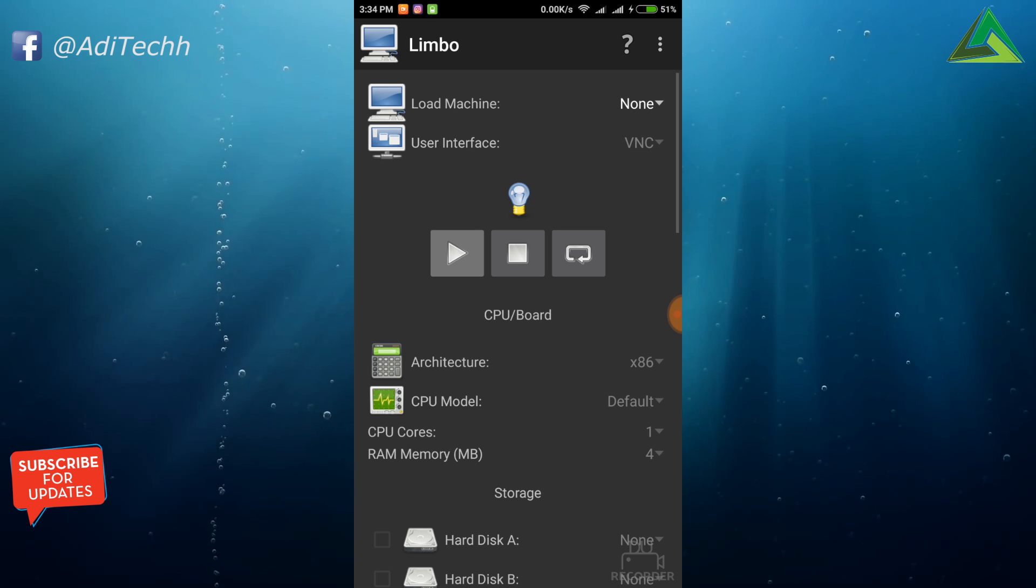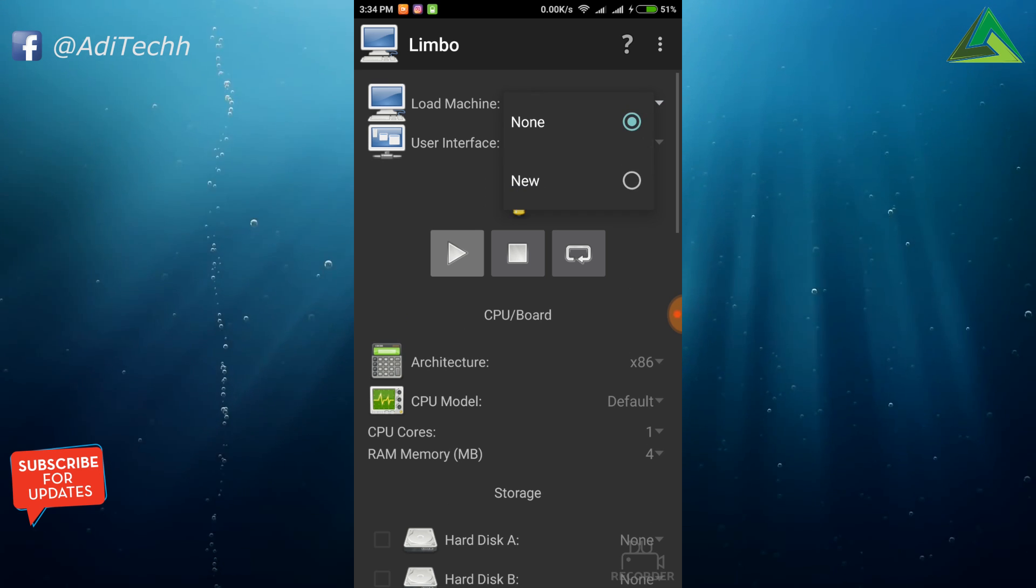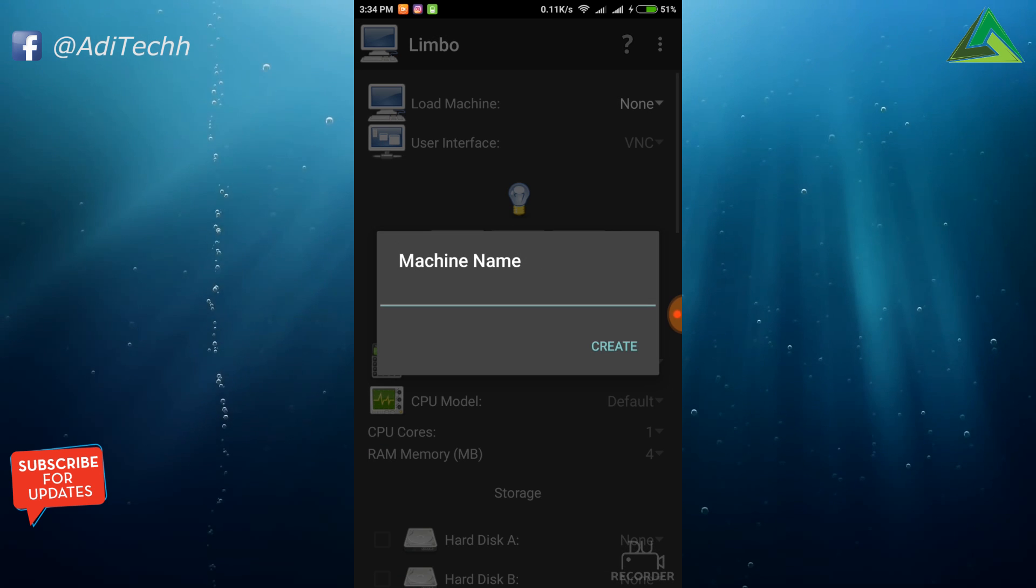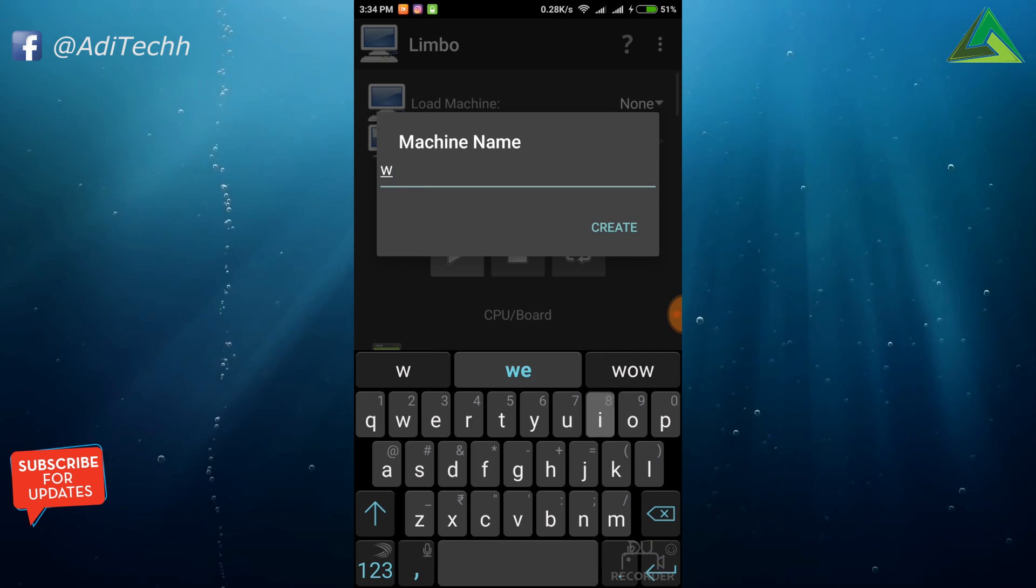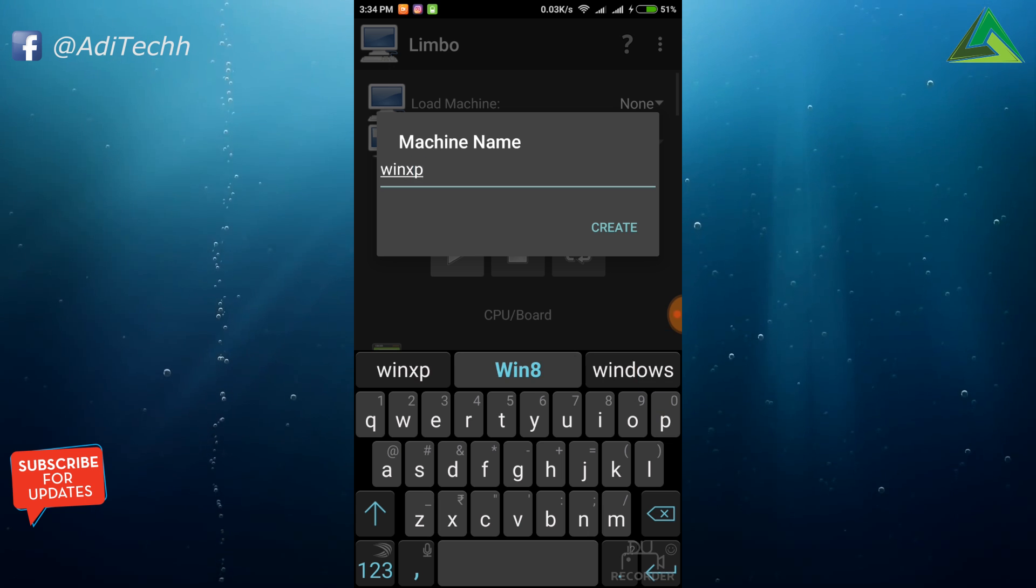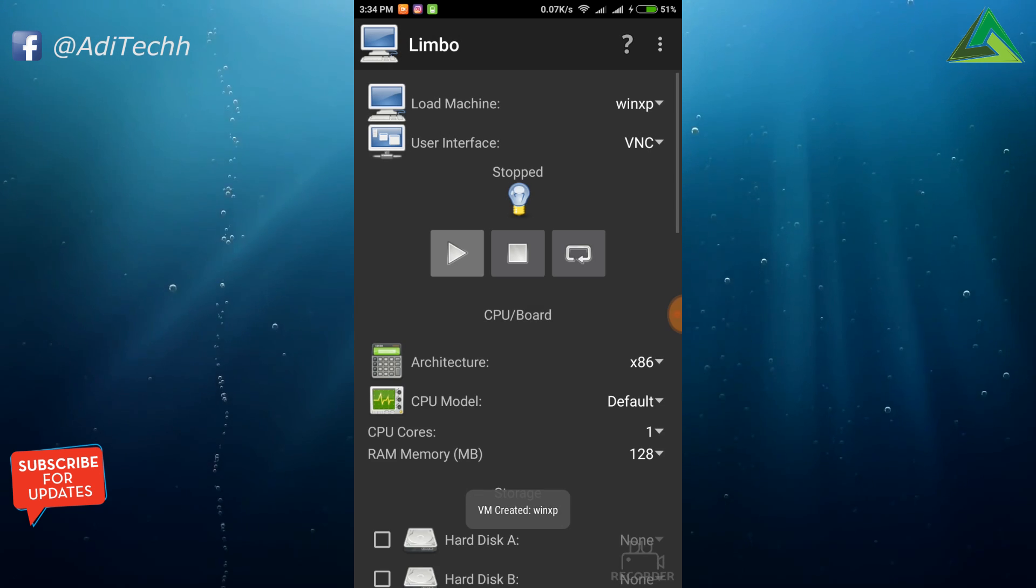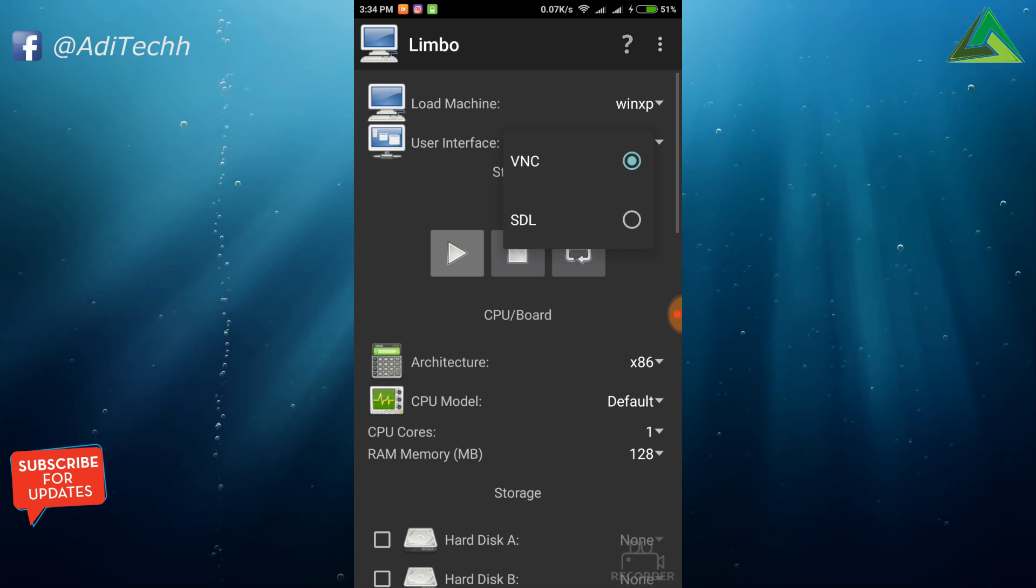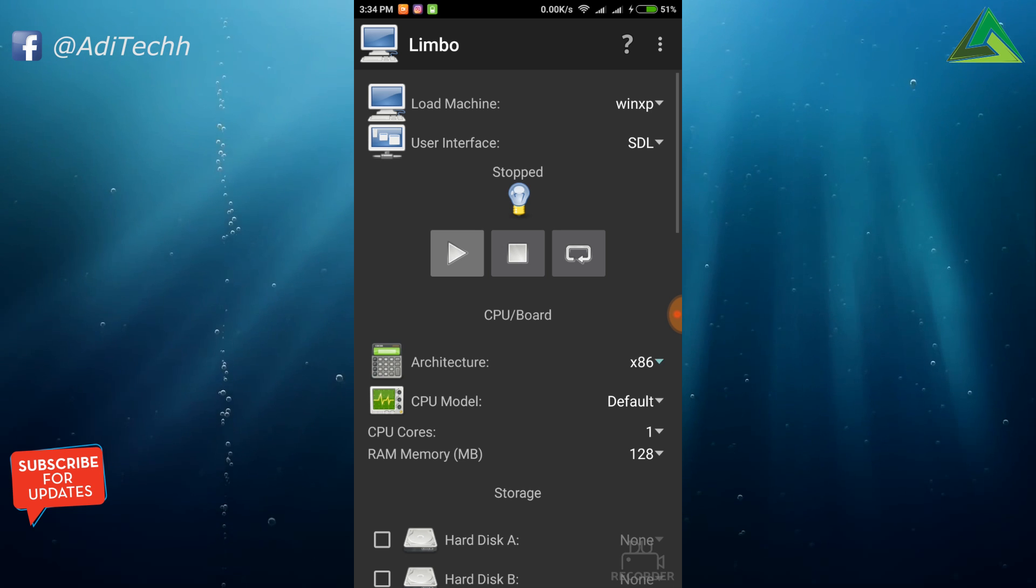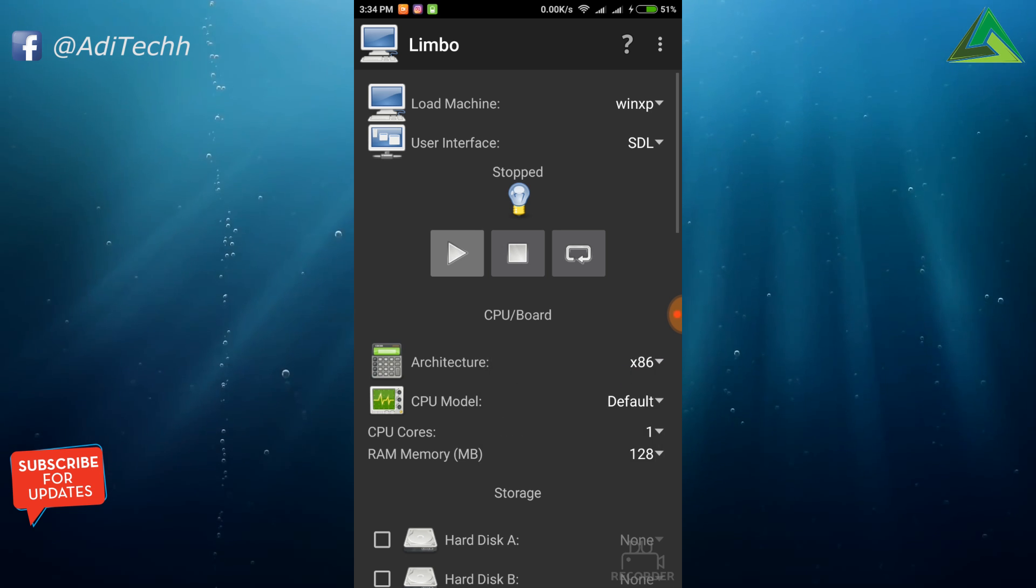Just tap on none from Load Machine and select New. Here you need to type your machine name. Okay, let's type Windows XP. Yeah, great. Now select VNC from User Interface and select SDL. Now select architecture as x86.